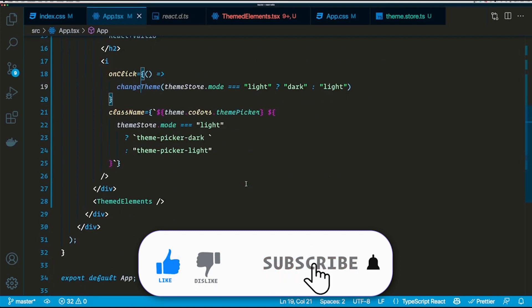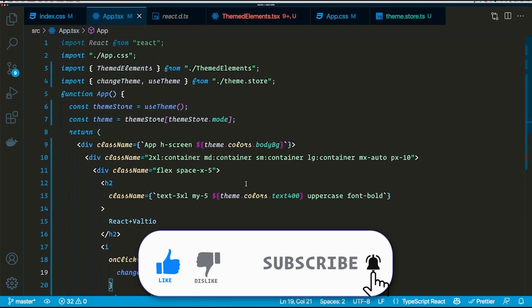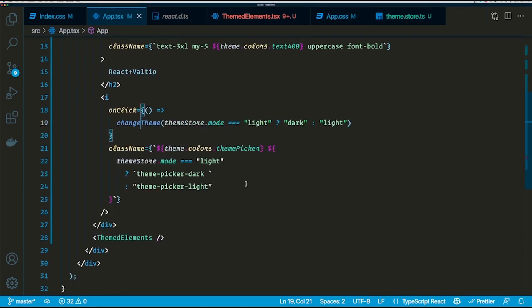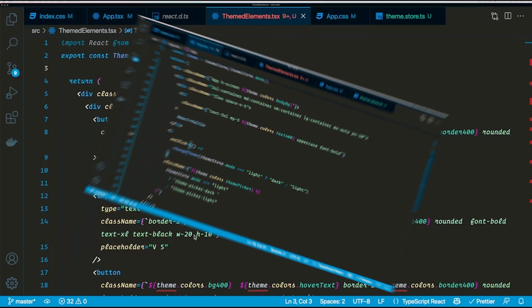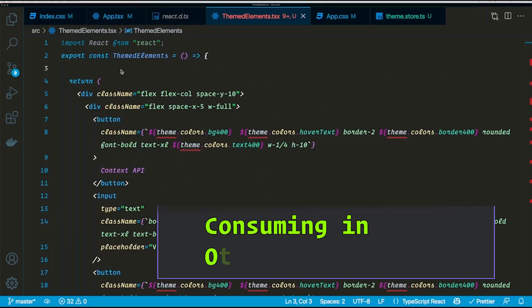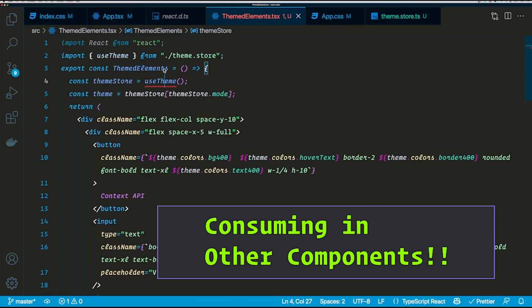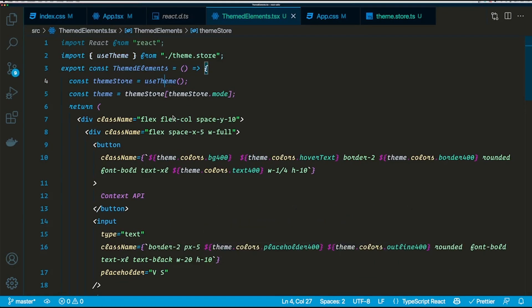So this is how we apply mutations to our Valtio store, and the interesting thing here is the components which are subscribed to that piece of Valtio store would only get re-rendered whenever a mutation is applied. So now let's go ahead and consume our theme in our themed elements.tsx file, which is our actual components. I'm going to consume the theme the same way that I did in the app component.